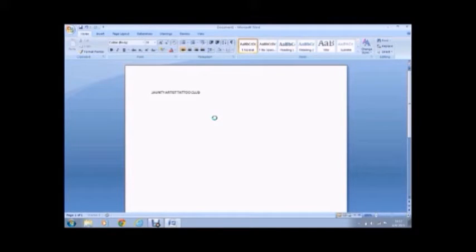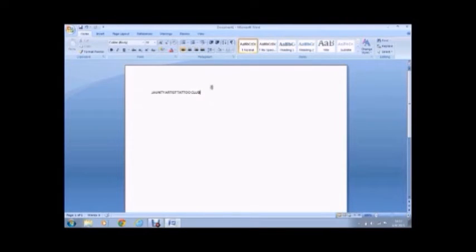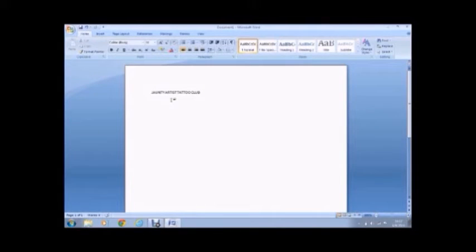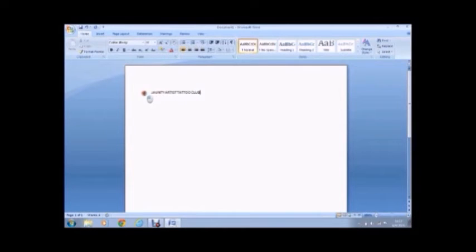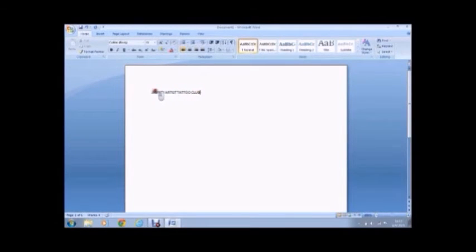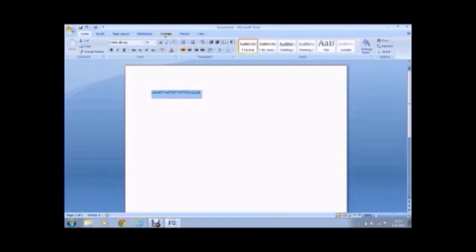So Microsoft Word is easier than OpenOffice, but I will also show you that way to do it too. Type in your text. Here I have Jaunty Artist Tattoo Club. And I'm going to highlight the text. And then, so once you have your text highlighted, you're going to go to the tabs in the toolbar and go to insert.